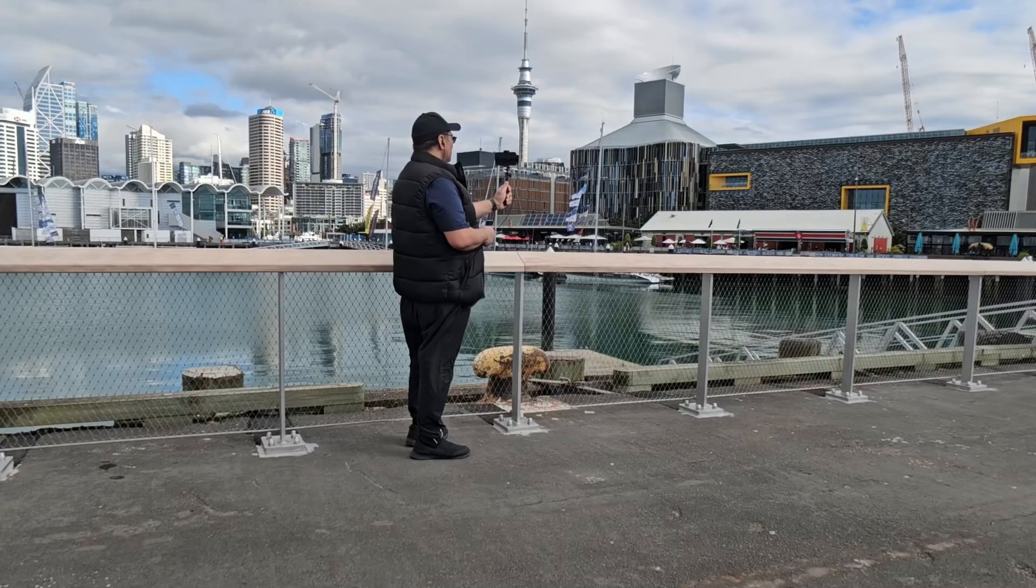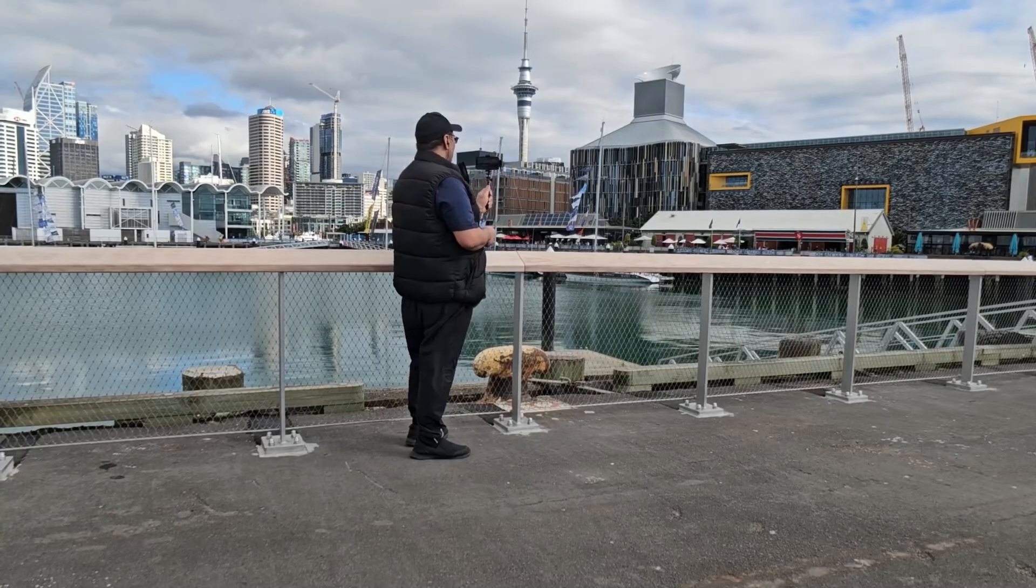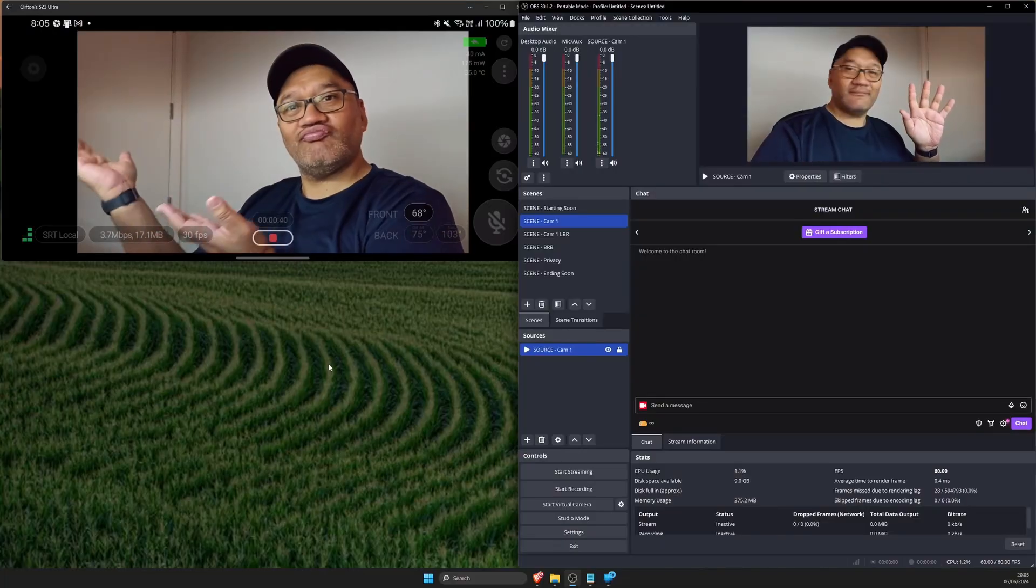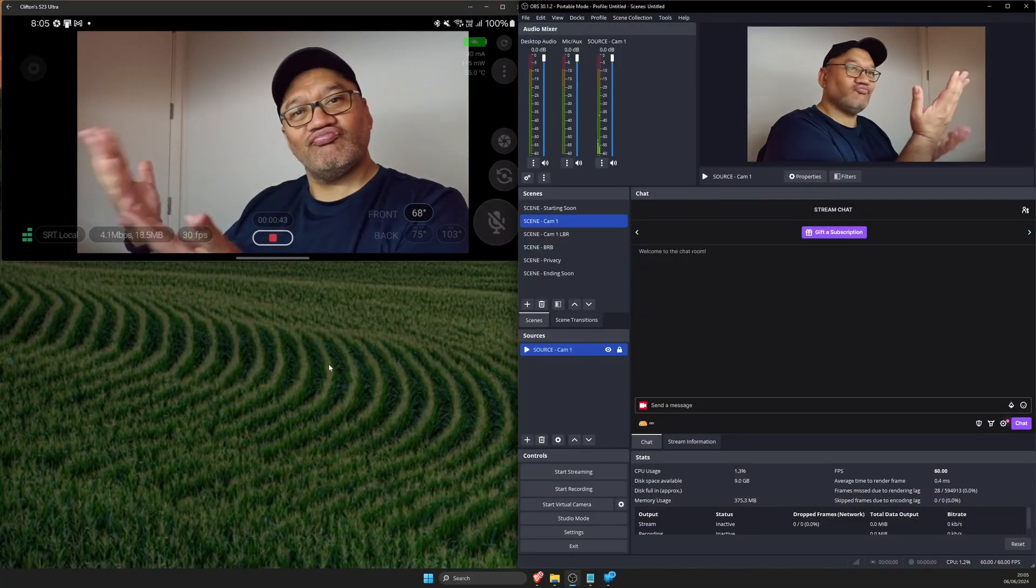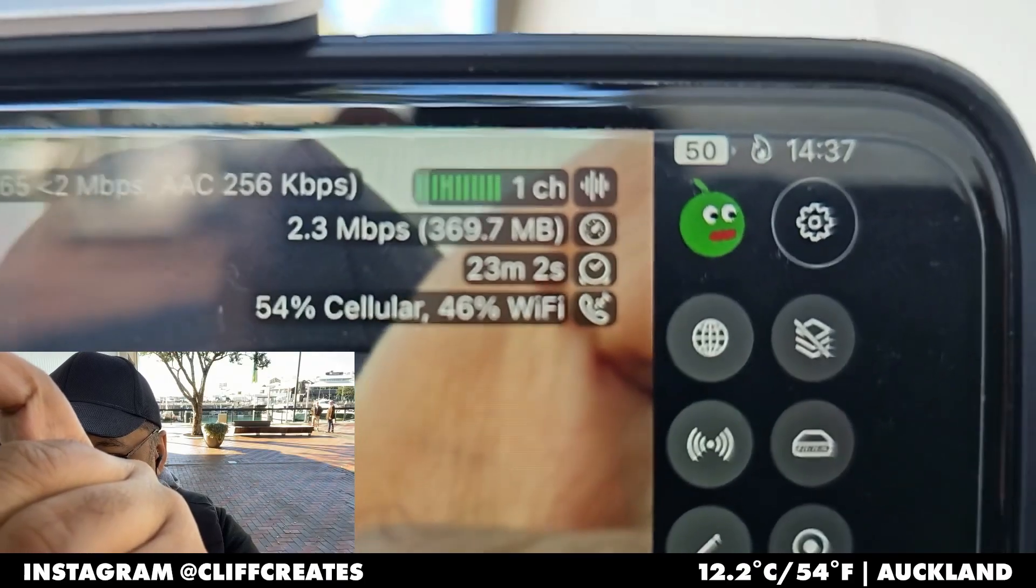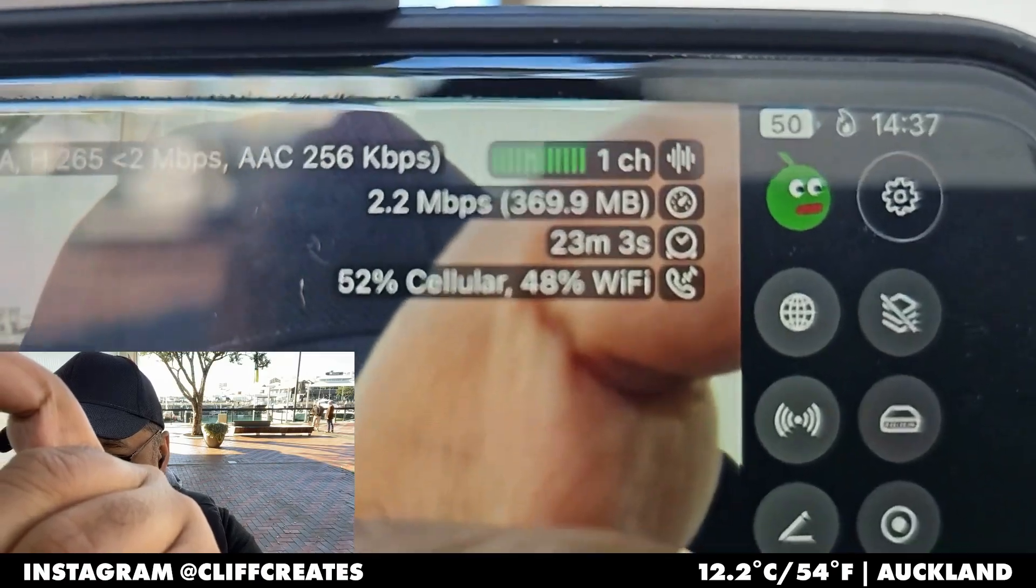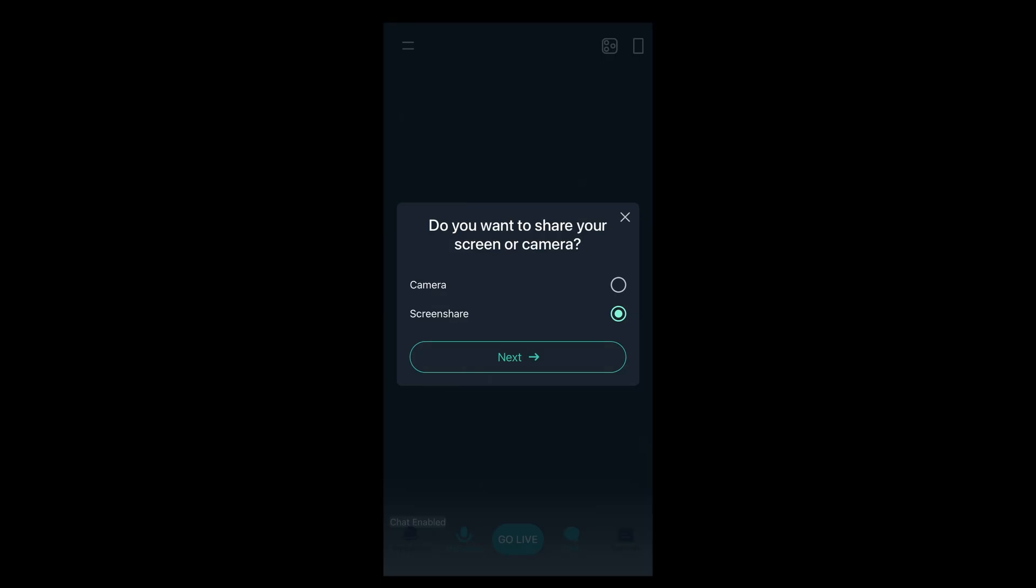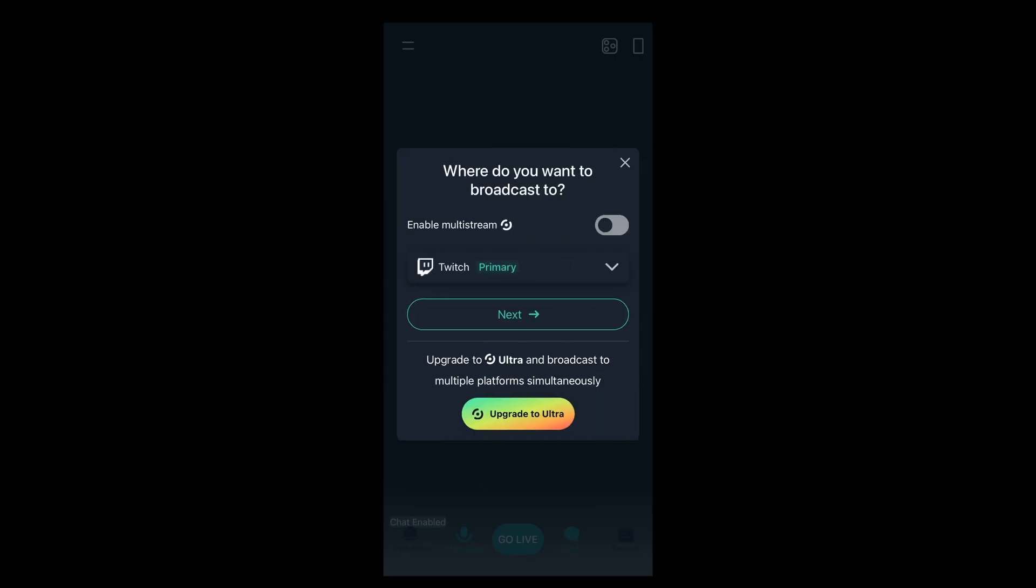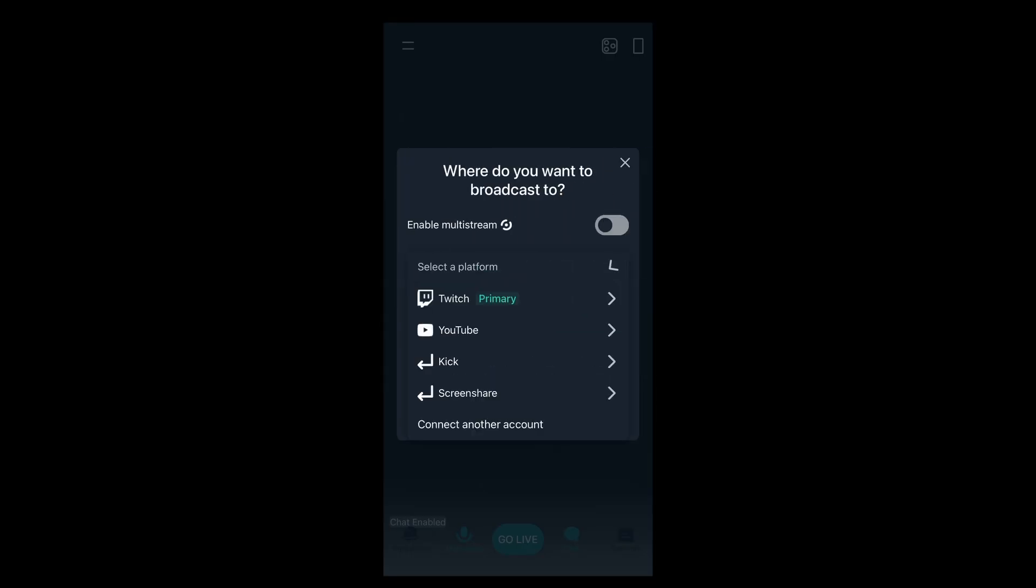If you've seen my other videos on IRL live streaming, you might already have an idea of where I'm going with all of this. Basically, the iOS version of Streamlabs can broadcast your phone screen directly to a streaming platform like Twitch, YouTube or a custom RTMP.